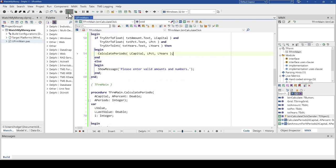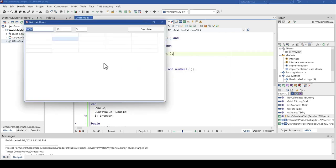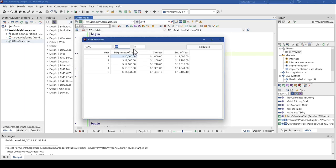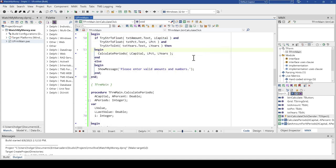We run the application: enter 10,000, 10%, 5 years, and calculate. There's our investment over 5 years — year one earns $1,000 interest, year two earns $1,100, and so on with compound interest. This only runs on Windows because we picked the VCL. Now, how difficult is it to get this over to the web?